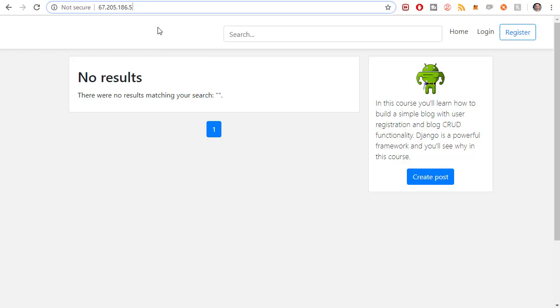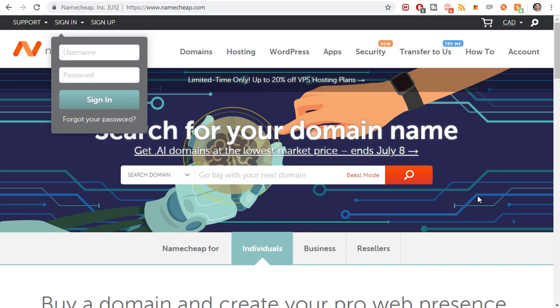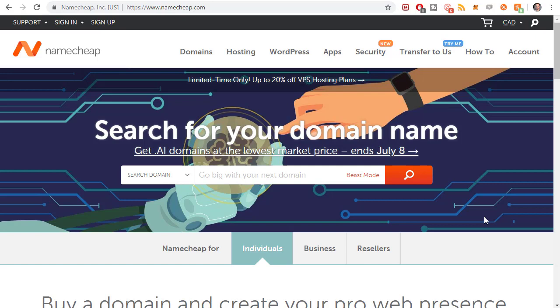We're going to be purchasing a domain from Namecheap.com. There'll be a link in the description of this video if you want to help me out. I don't make very much money, but it gives me a little piece of whatever you purchase and helps out the channel. Click that link and it'll just take you to Namecheap. It doesn't affect your price in any way, might actually make it cheaper if anything.